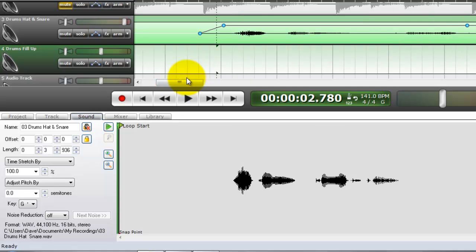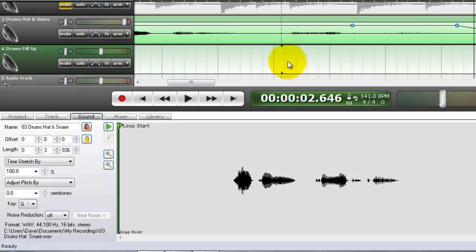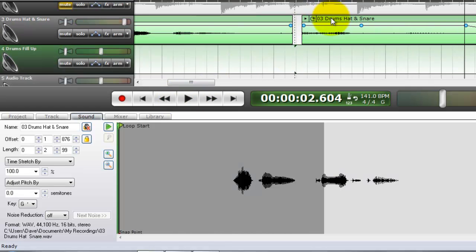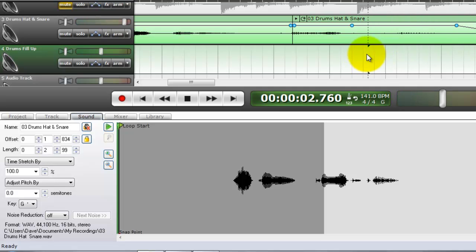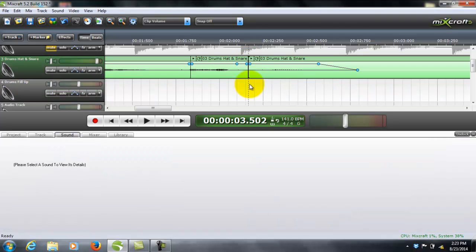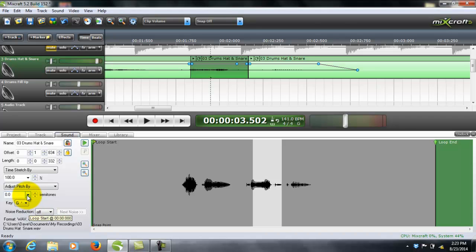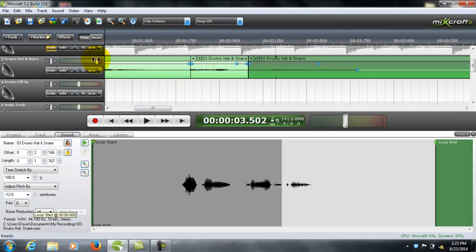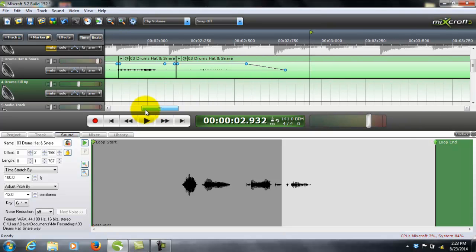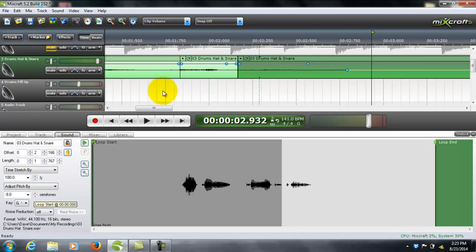Welcome to Mixcraft. I'm going to split this — right there you'll see where I put a marker. I'm going to split this too. Now watch — I want this to sound a little bit screwed, so go negative 4 on that one, and negative 12 on this one. Let me max this out because it's not going to be very loud. Welcome to Mixcraft.